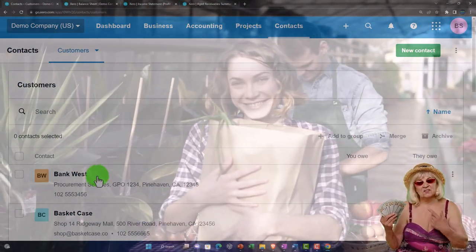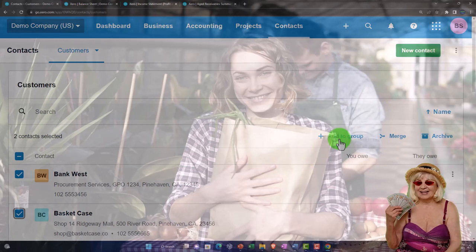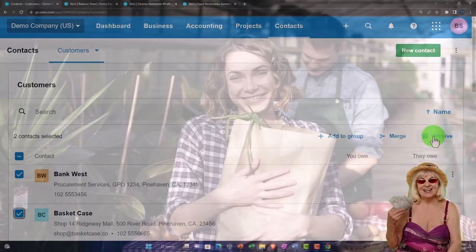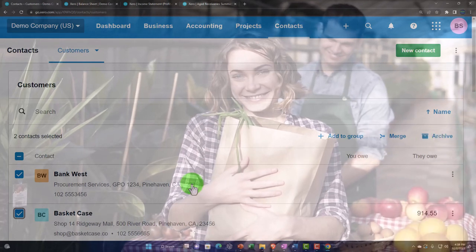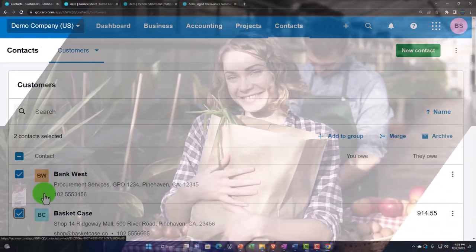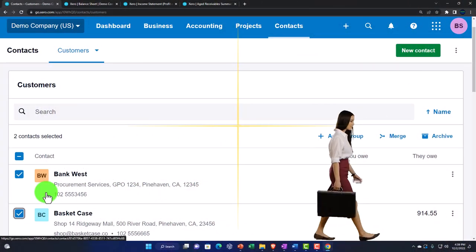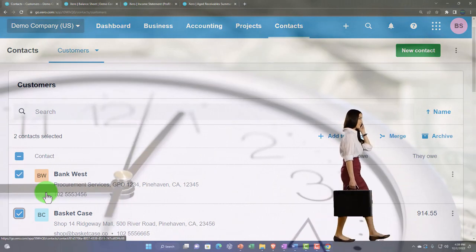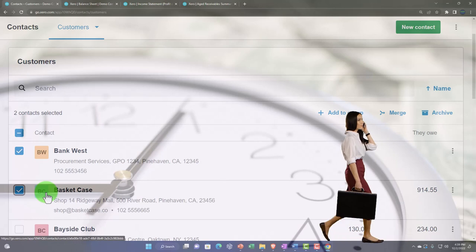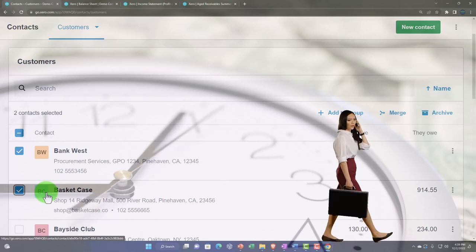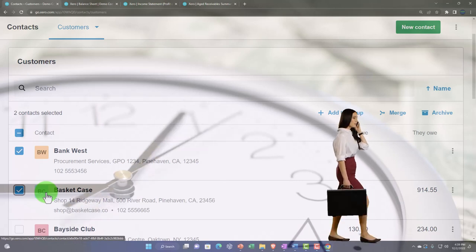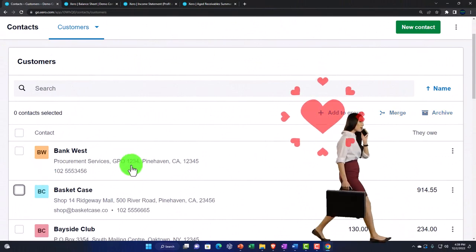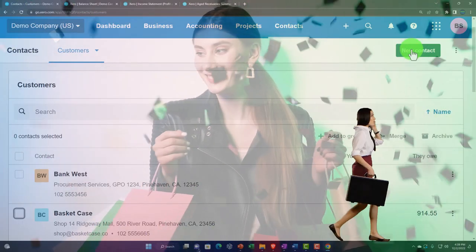You can add groups by selecting multiple customers, merge records if needed, or archive customers who are no longer active. You can't delete them if you've had transactions with them in the past, so archiving keeps them off the active list without removing the history.